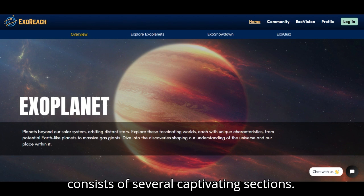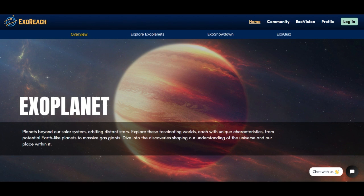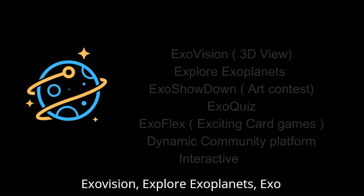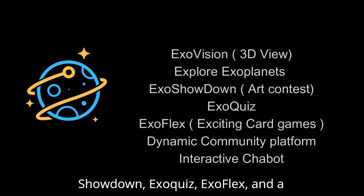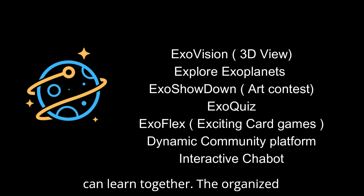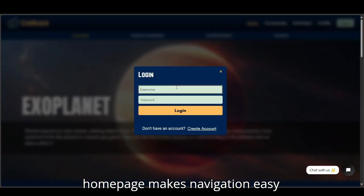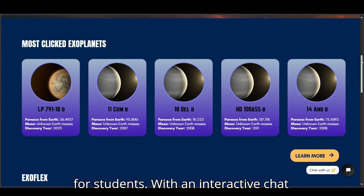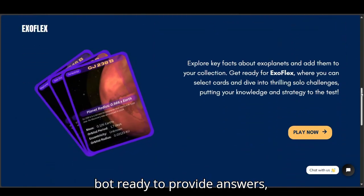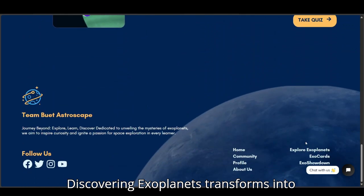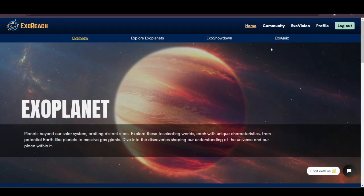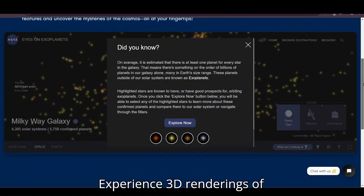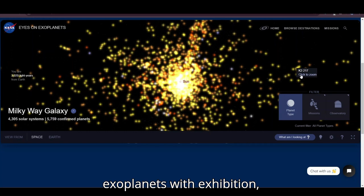Our project consists of several captivating sections: ExoVision, Explore Exoplanets, ExoShowdown, ExoQuiz, ExoFlex, and a dynamic community platform where students can learn together. The organized homepage makes navigation easy for students, with an interactive chatbot ready to provide answers, making discovering exoplanets an engaging adventure.